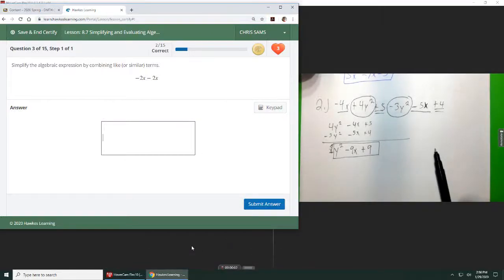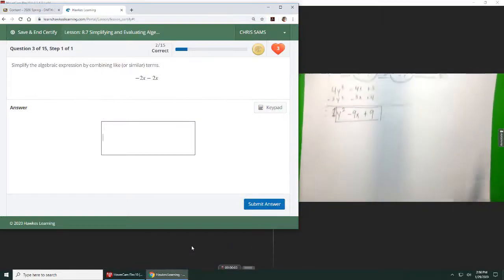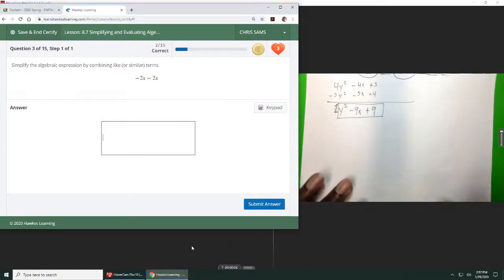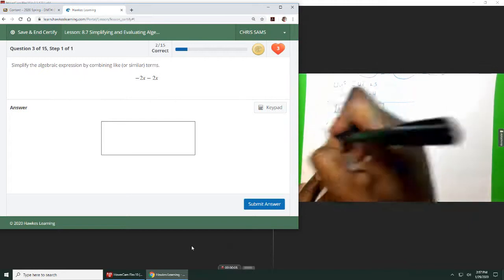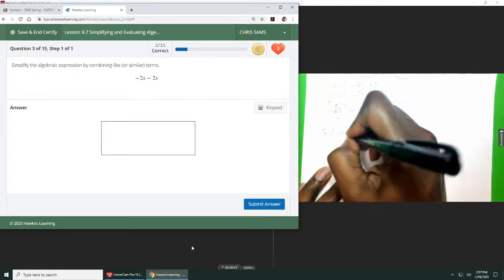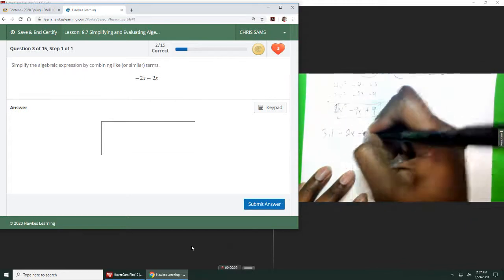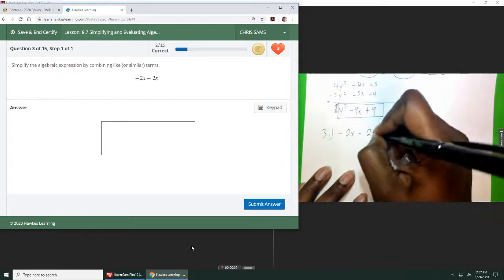Alright, number 3. It just says simplify by combining like terms. We got negative 2x minus 2x.